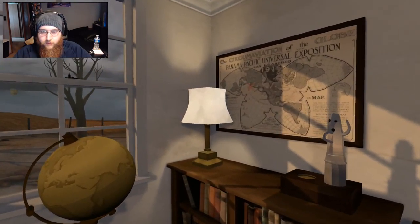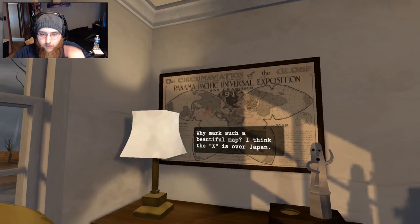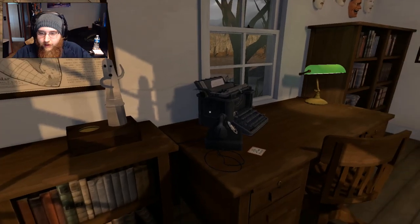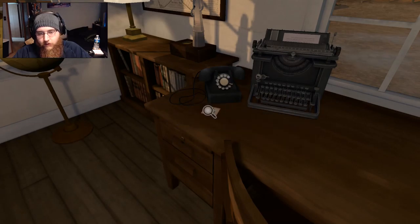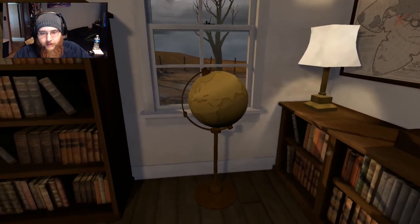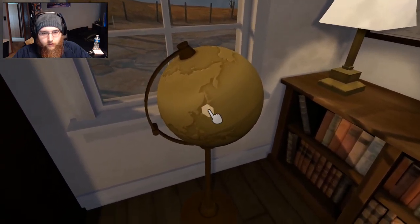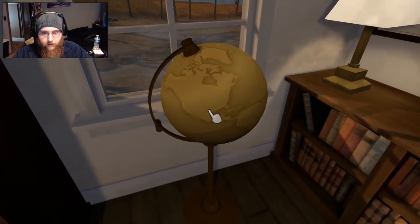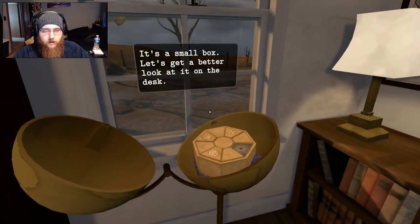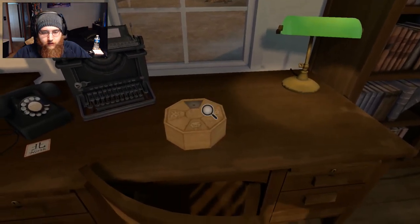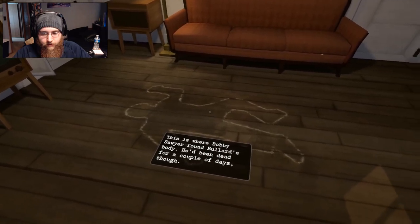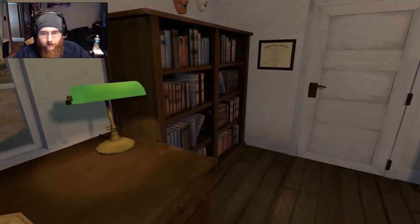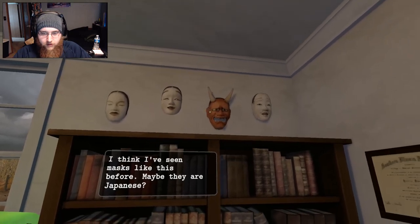X marks the spot then. There's an X indicated on the map. Why mark such a beautiful map? I think the X is over Japan. Is this a Japanese? No. Maybe the globe? Ah. It's a small box. Let's get a better look at it on the desk. Hold on. Let's finish looking around this room first. This is where Bobby Sawyer found Bullard's body. He's been dead for a couple of days though. I want to finish looking around here first.